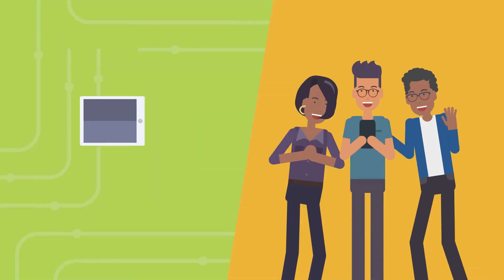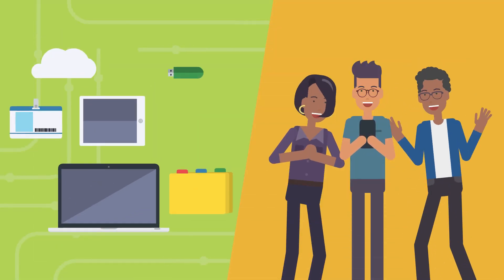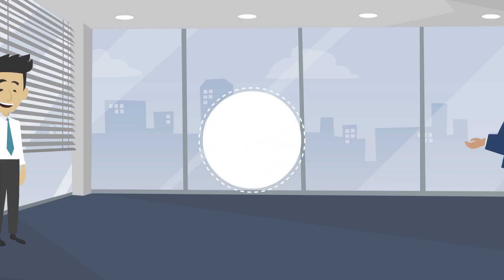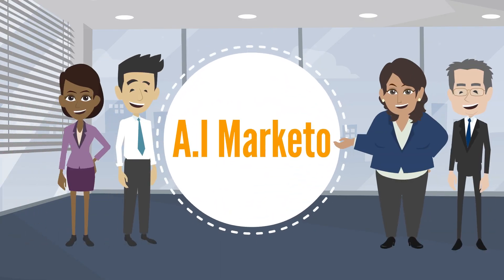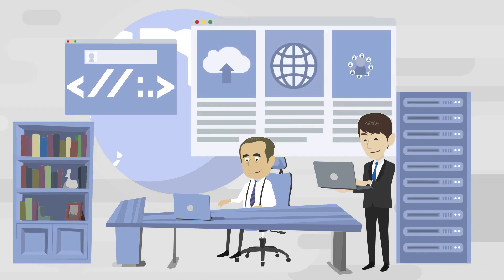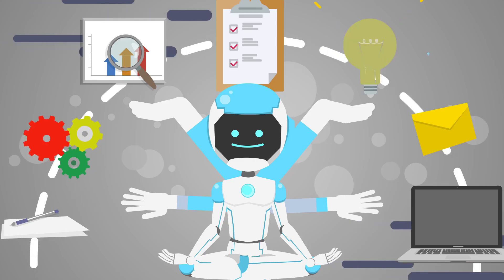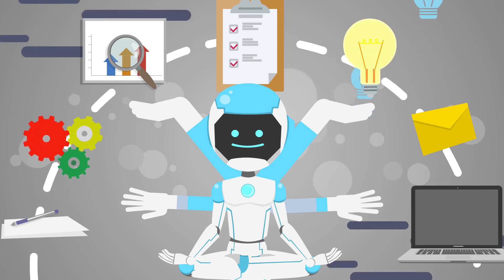After brainstorming constantly and spending thousands of dollars and months into research and development, we are here with a revolutionary all-in-one technology. Proudly presenting AI Marketo. AI Marketo is a powerhouse all-in-one platform supercharged with not one but six AI engines.